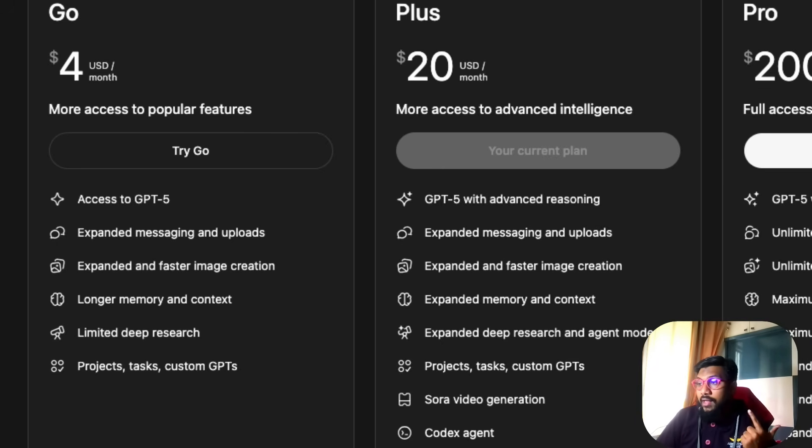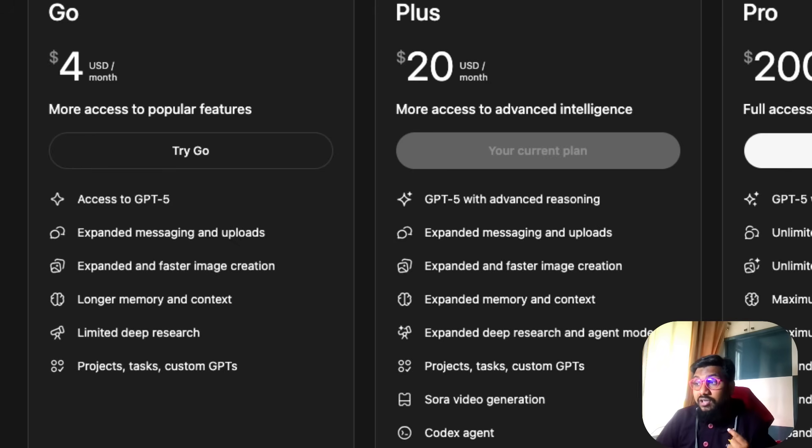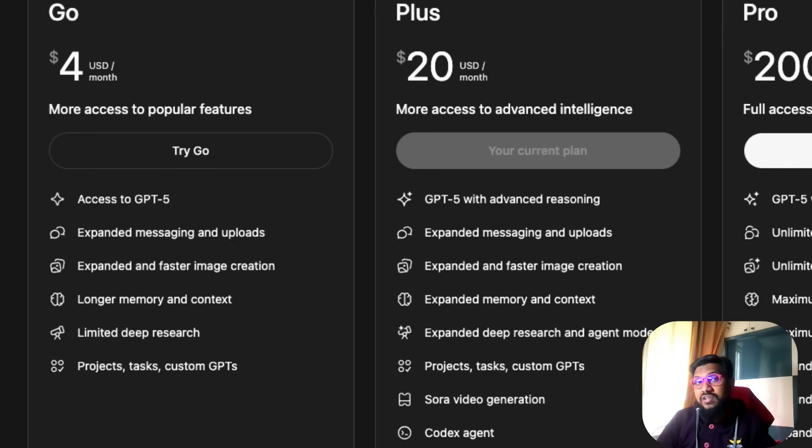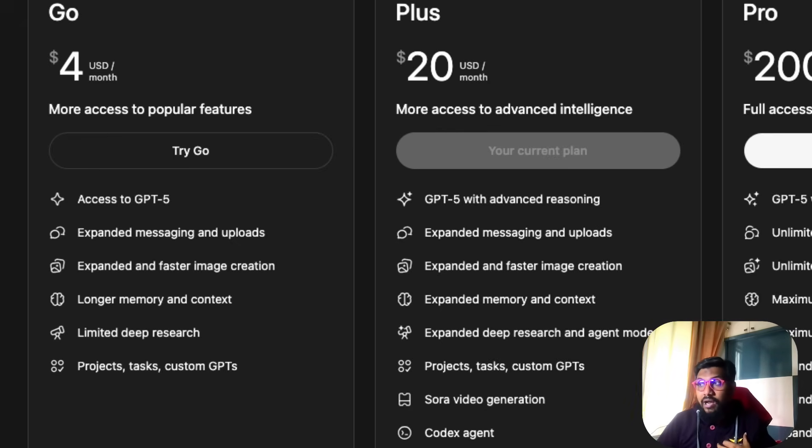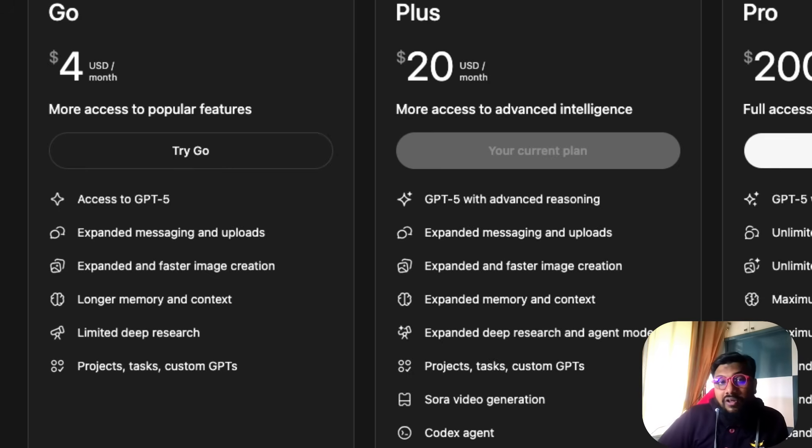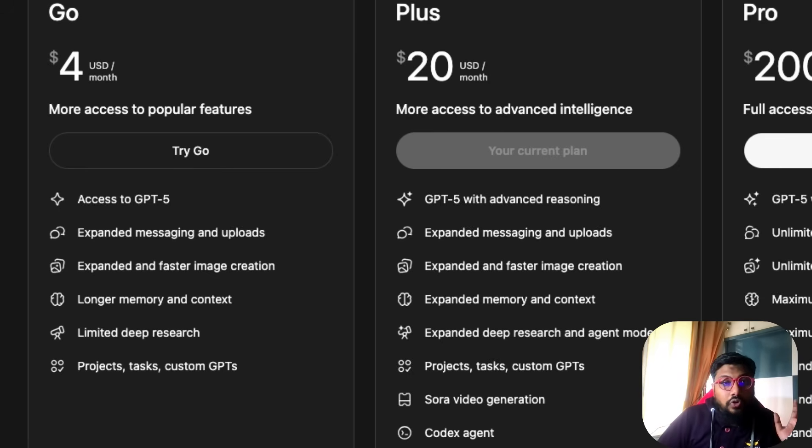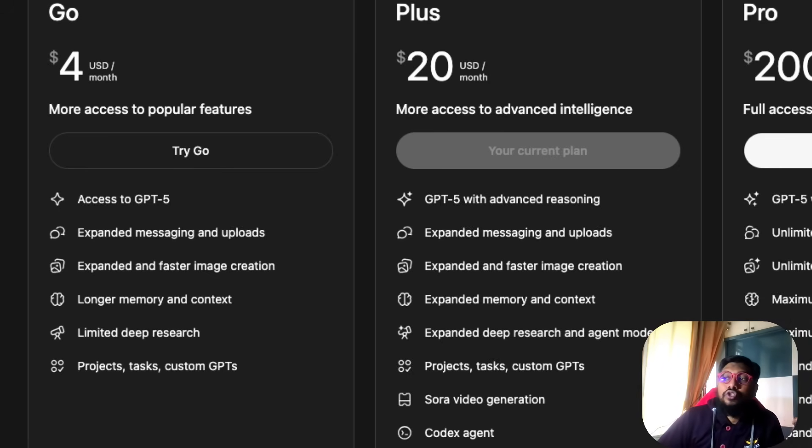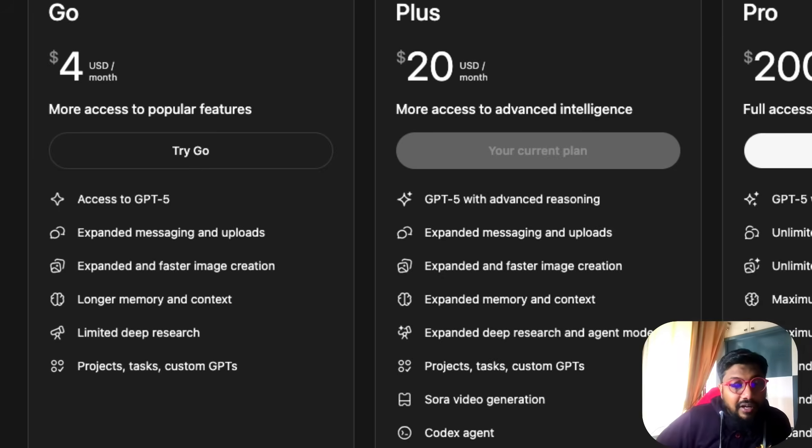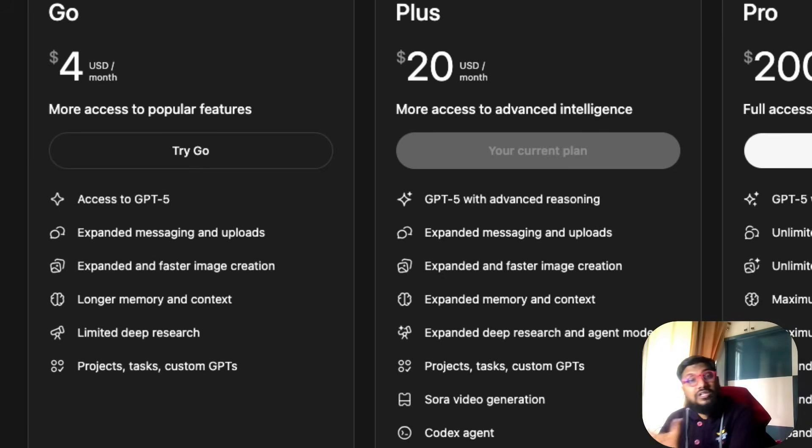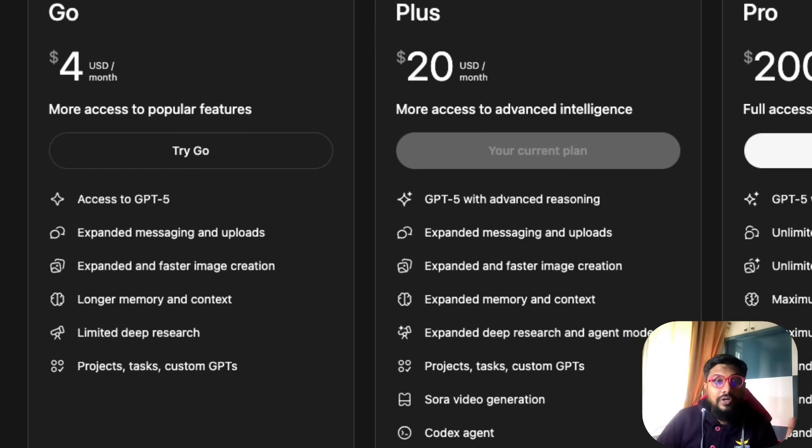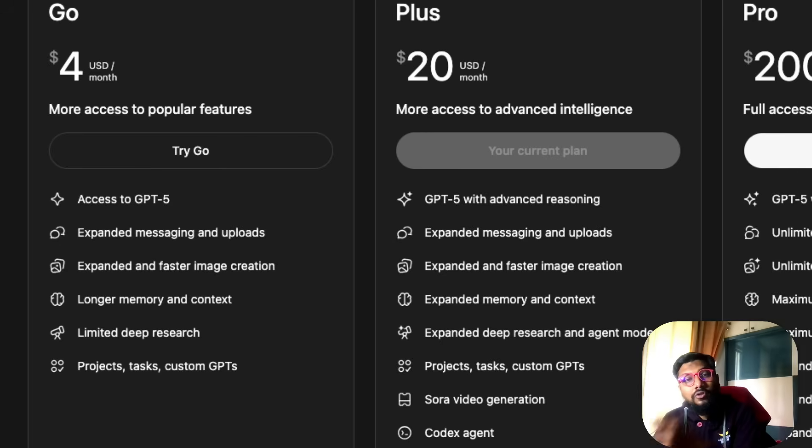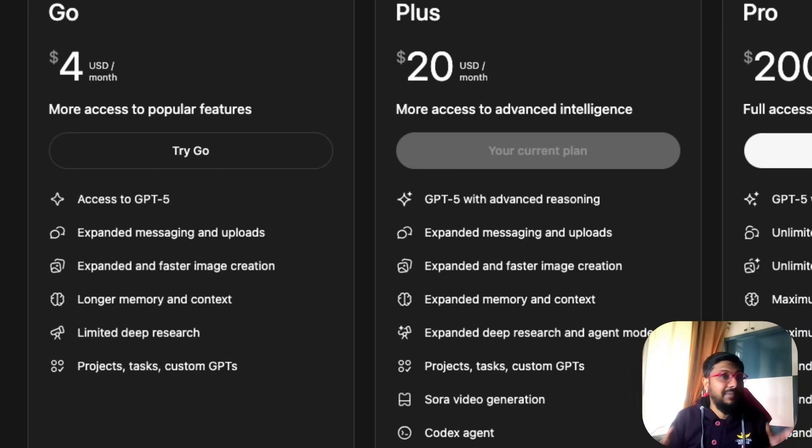What about users like me on the Plus plan? Codex is useless for me, Sora video generation is useless, I hardly use it. Deep research is something I use a lot. GPT-5 with advanced reasoning is something I use a lot. So I'm considering if I should downgrade to the four dollar plan from the 20 dollar plan. Instead of paying 2,300 or 2,200 rupees to OpenAI every month, should I just give 399 rupees? It makes sense for me to downgrade my Plus plan, but it doesn't make sense for me to suggest a free user upgrade to the Go plan.